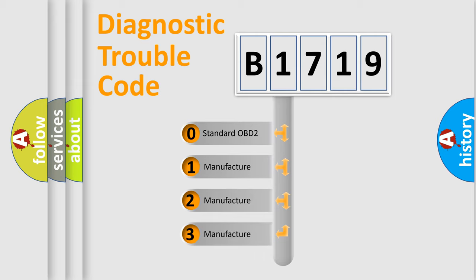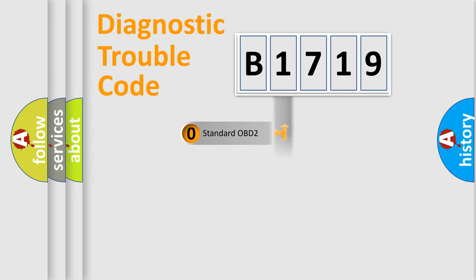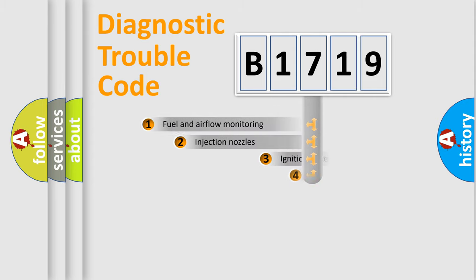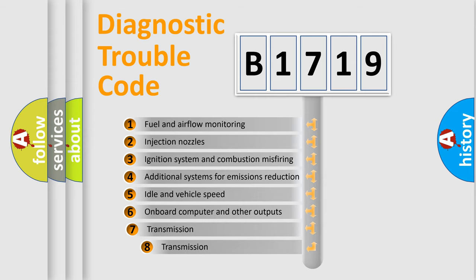If the second character is expressed as zero, it is a standardized error. In the case of numbers 1, 2, or 3, it is a more prestigious expression of the car-specific error.